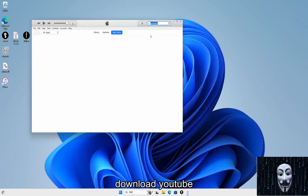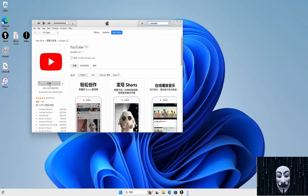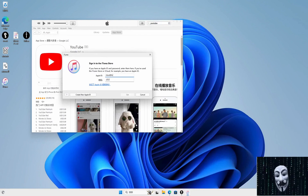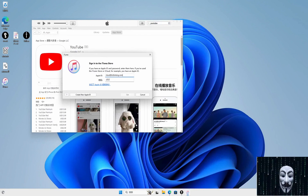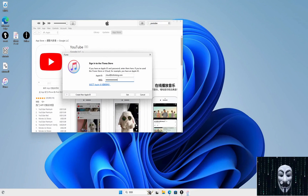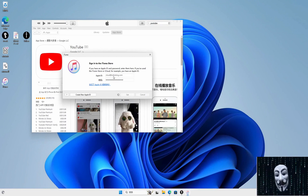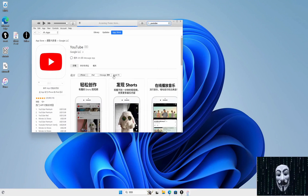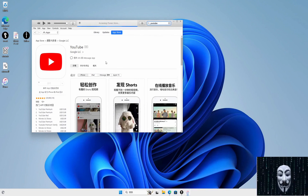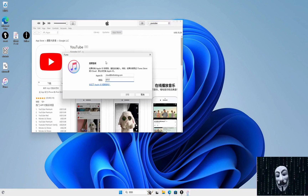Download YouTube as a demonstration. See www.patreon.com for more.